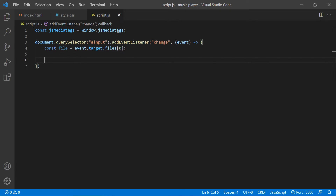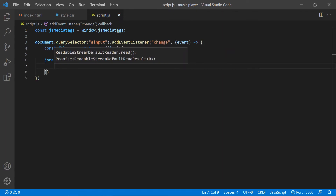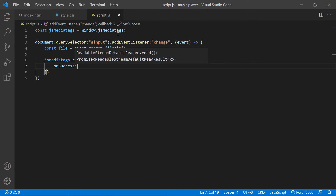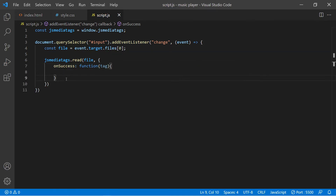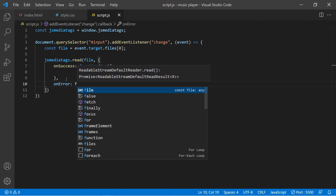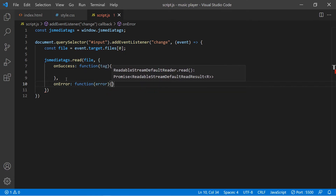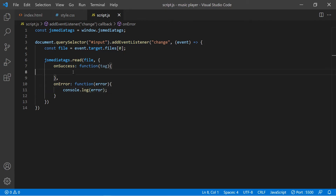Now that we have the file, we can use our jsMediaTags library to extract the media tags. We do jsMediaTags.read(), pass our file as a parameter. Two things can happen — it could be successful or not. If successful, we use onSuccess with a function that passes the tag as a parameter. If not successful, we add onError with a function that passes error, and we simply output the error.